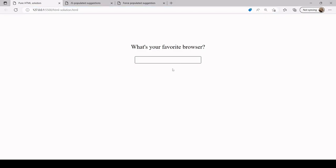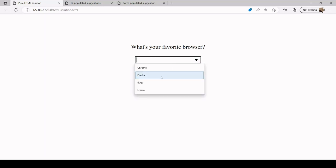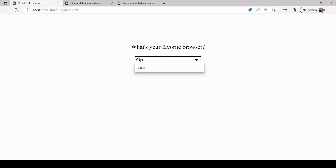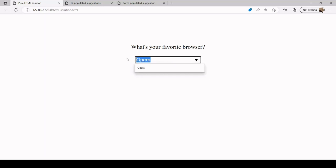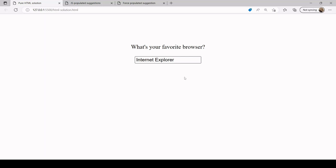Believe it or not that's actually all there is to it. If I start typing here immediately some suggestions are displayed to me, and as I start typing they narrow down based upon my input. Now of course with this implementation you can also enter values that are not on the suggestions list because they are at the moment just that - only suggestions.